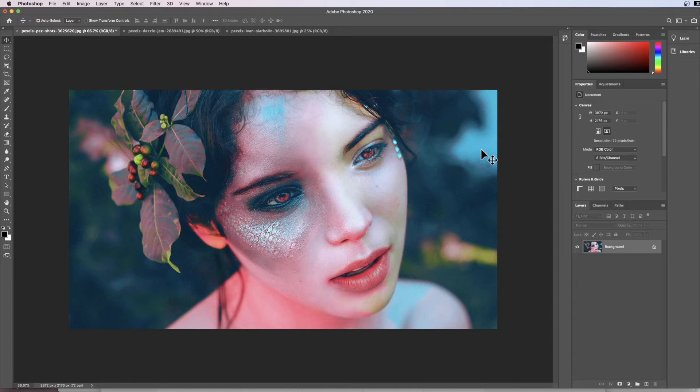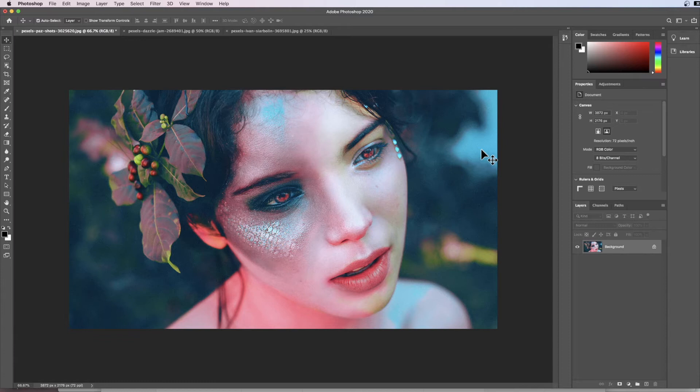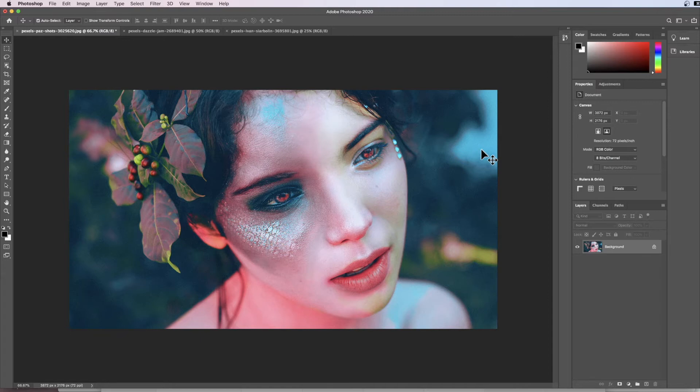So we're going to create a cubist image using squares and apply it to this image that we have on the screen in front of us. Now in order to do that, we first need to create a pattern that we're going to use as the basis of our distortion.